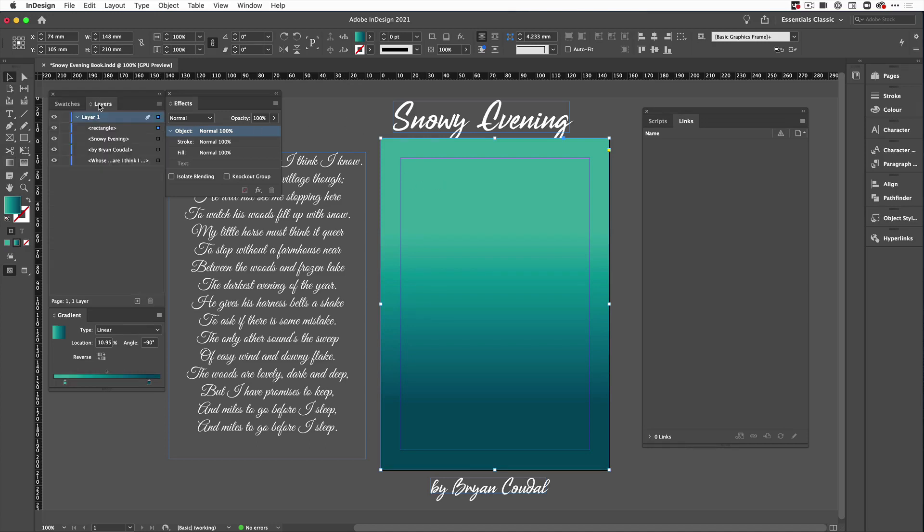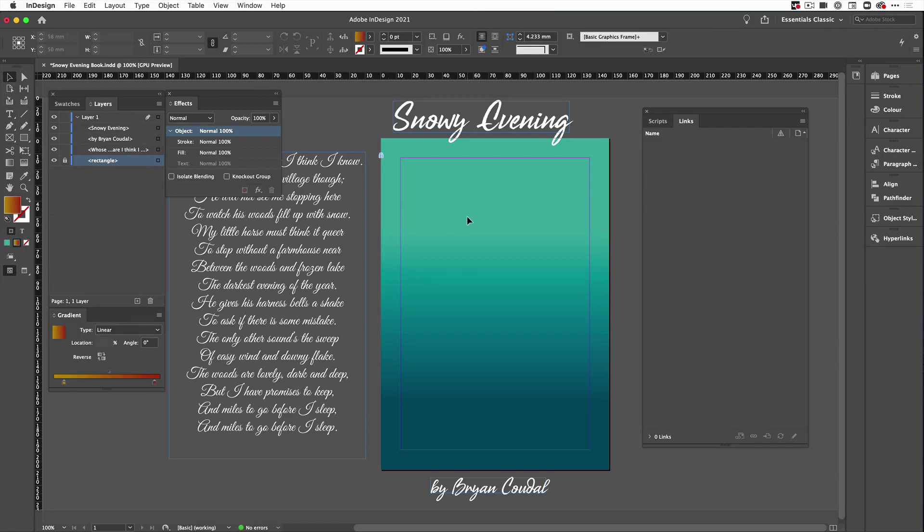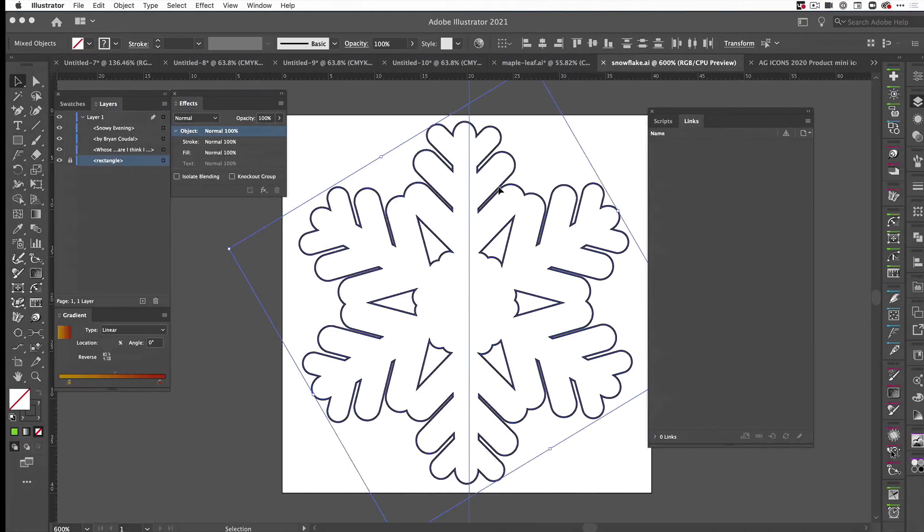So now I've got a rectangle there, I'm going to come over to my layers panel, I'm going to bring that to the bottom and I'm going to lock that off because I don't want to move that.